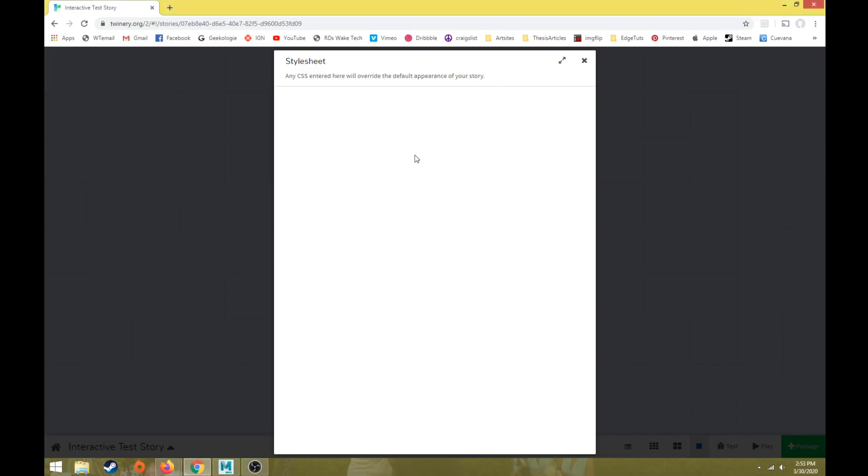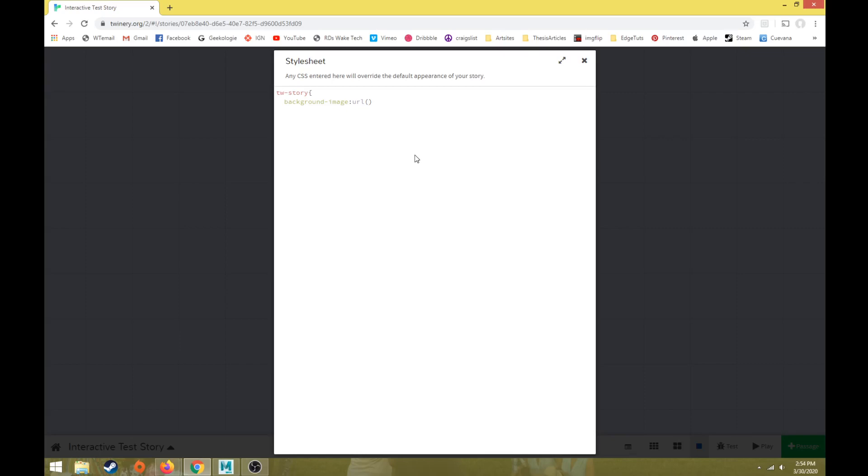So if you follow this code, it should work. So I'm going to type in tw-story. We're going to do a curly bracket, which is shift straight bracket, shift the key to the right of the P key, curly bracket. I'm going to hit enter. Type in background-image. It should color coordinate everything for you. I'm going to do a colon. I'm going to type in URL. I'm going to do parentheses. And typically I like to do the beginning and end and then go back inside.